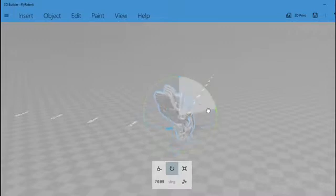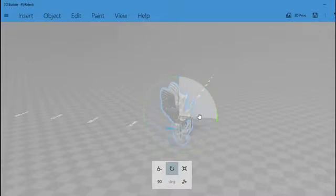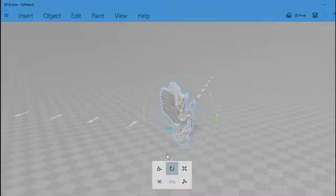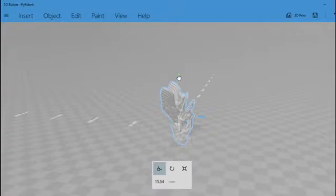As you're moving and rotating the model, you'll find that it clicks automatically at certain points, such as the 90-degree angles here when you're rotating.